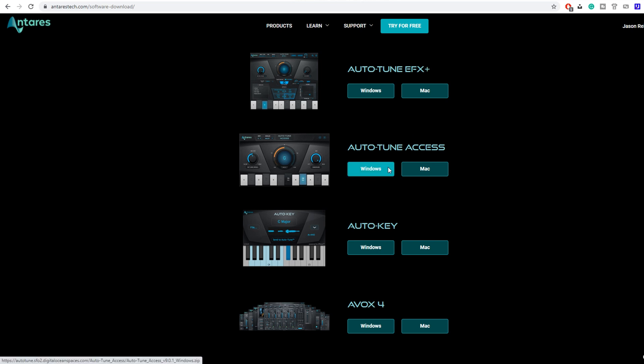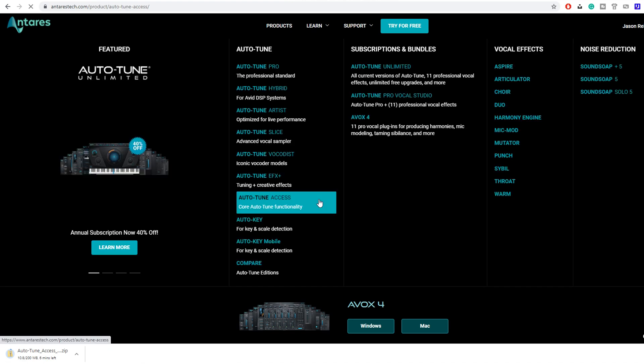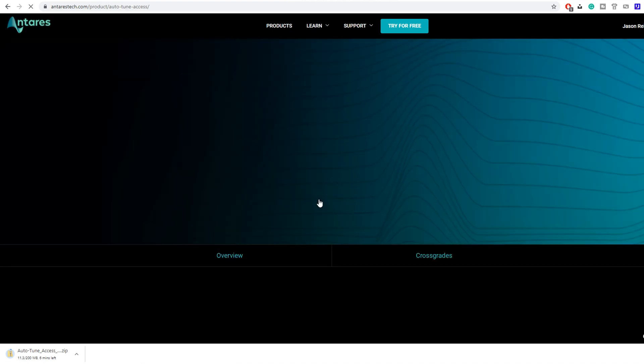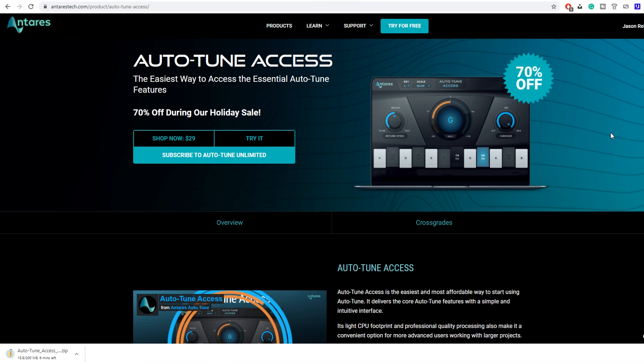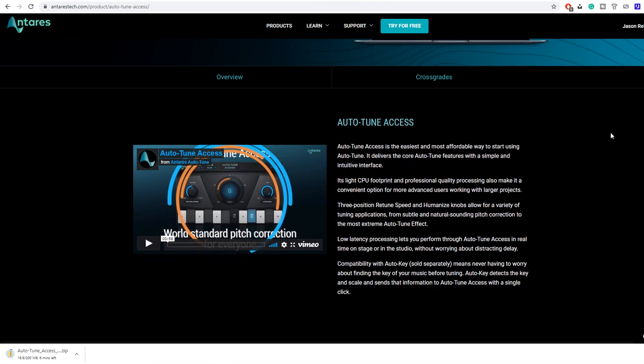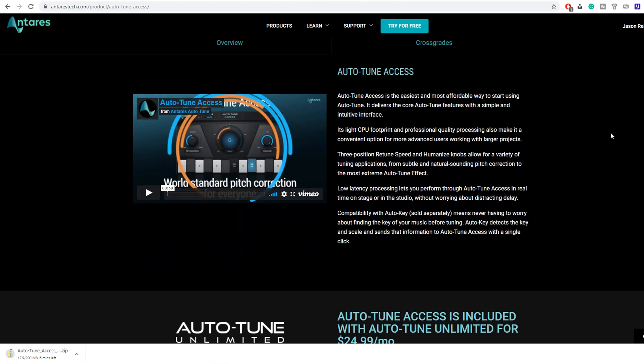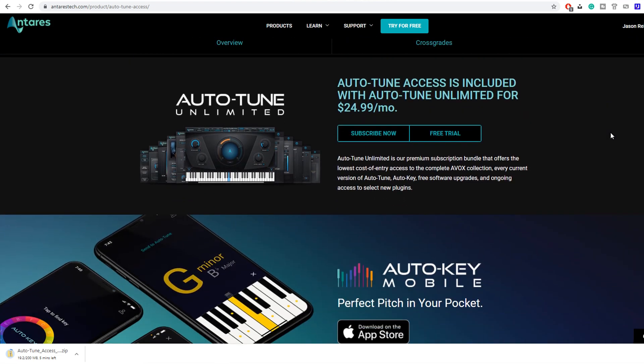So in this list, find Autotune Access. That is the cheapest lifetime version of Autotune you can buy that includes everything 99% of y'all need out of it. At the time of filming, it was even on sale for only 30 bucks. They do the sale every year around Black Friday and the holidays, so if you wait till it's on sale to grab it, that'd be great. If not, the regular $100 price is still reasonable.